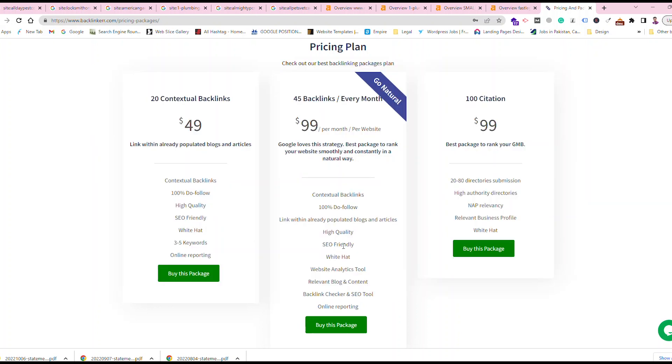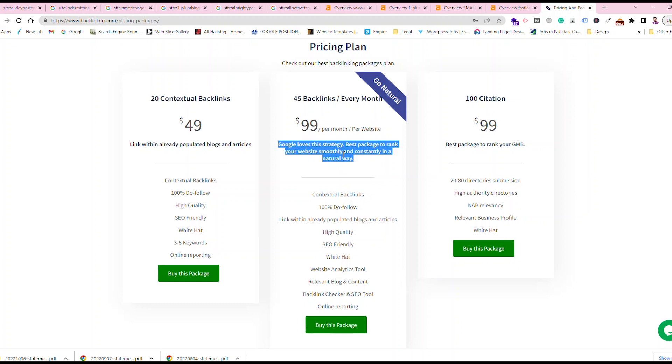And SEO friendly, white hat. So this package is really one for your website. If you really want to grow the traffic of your website and backlinking, and you want good authority to your website, this is what I would definitely recommend to you.